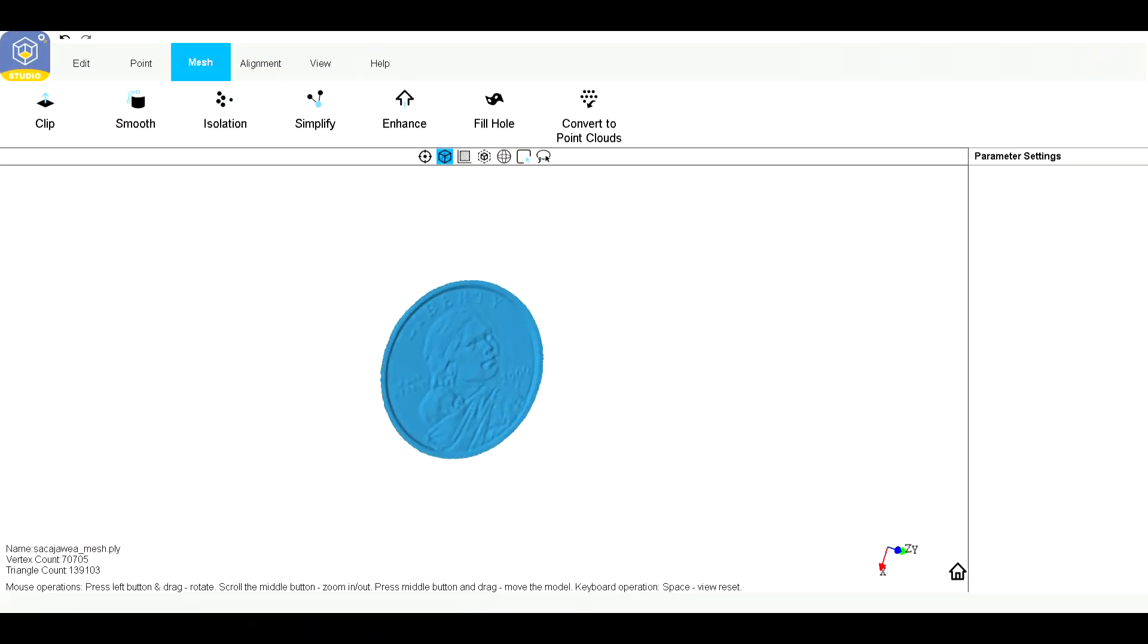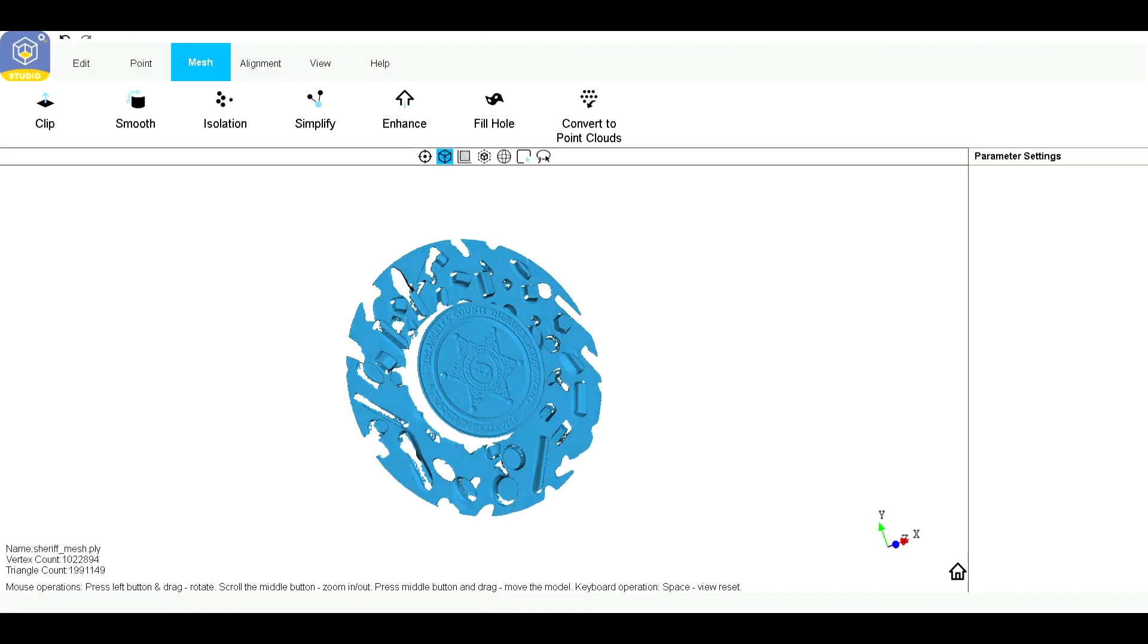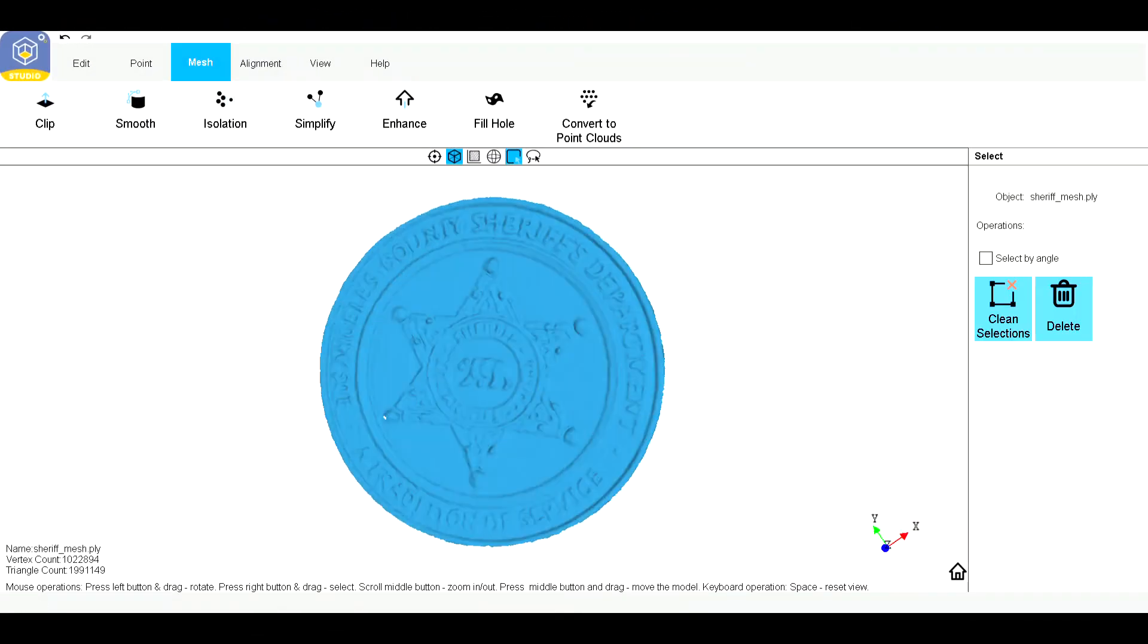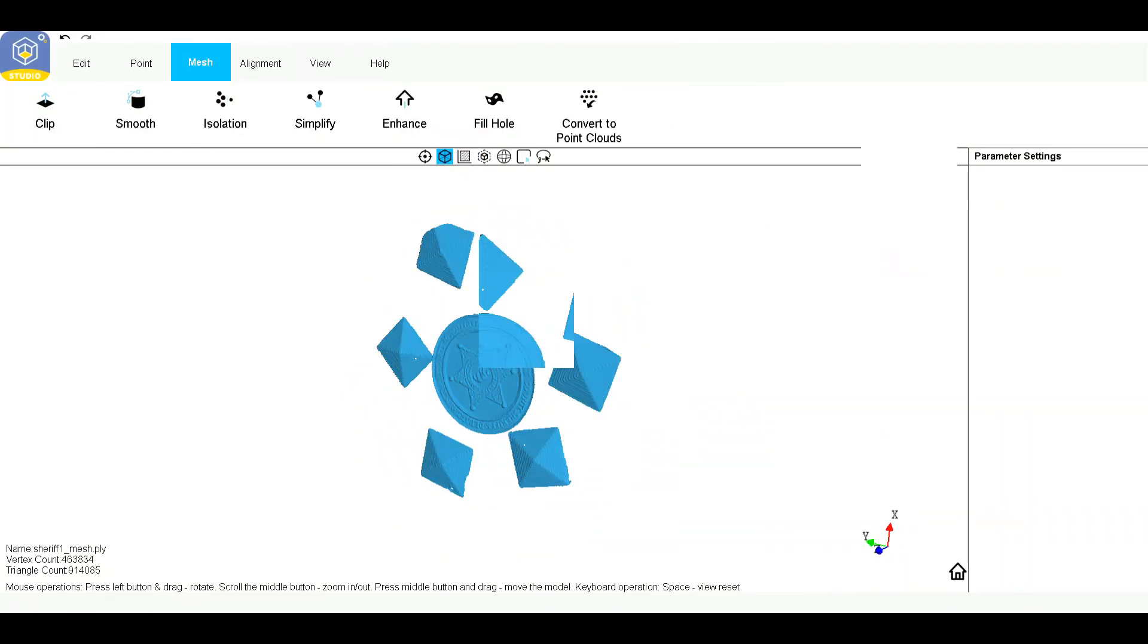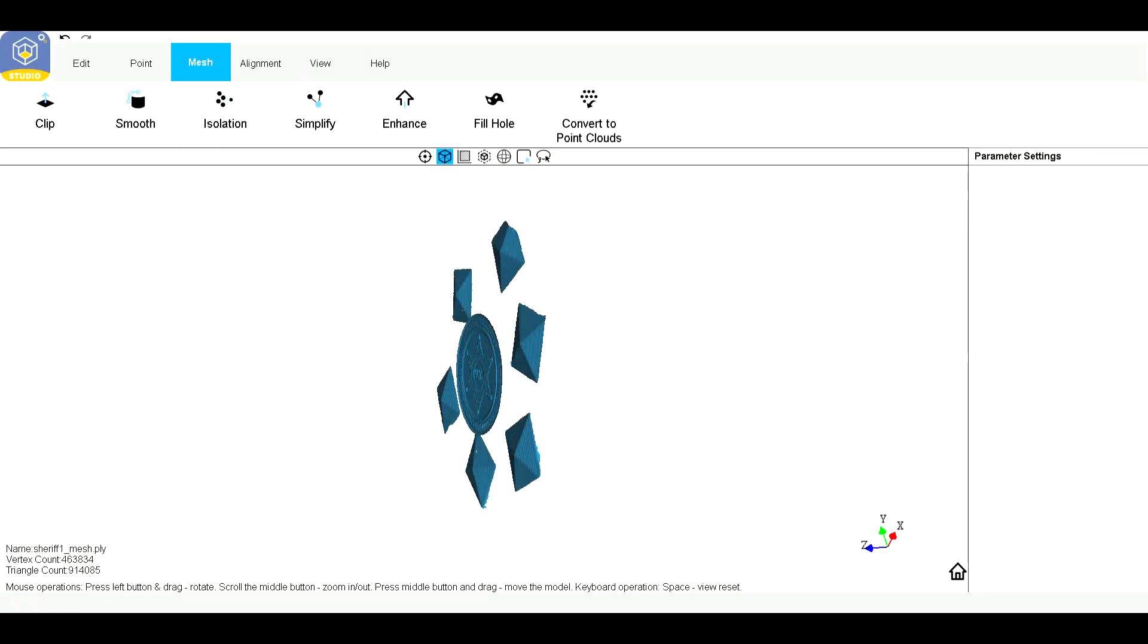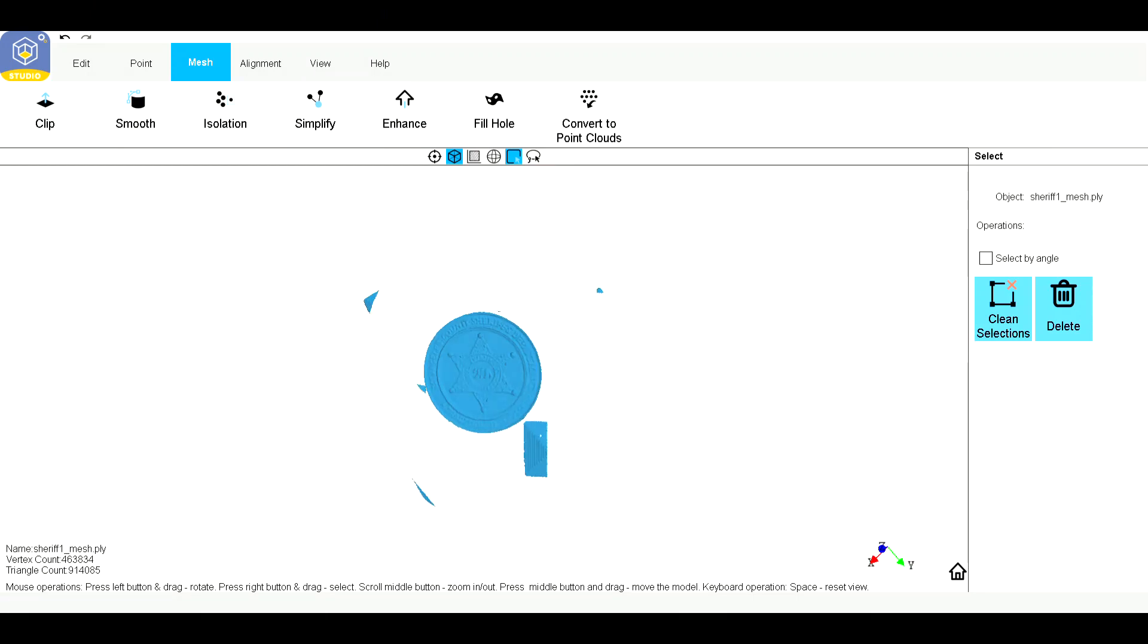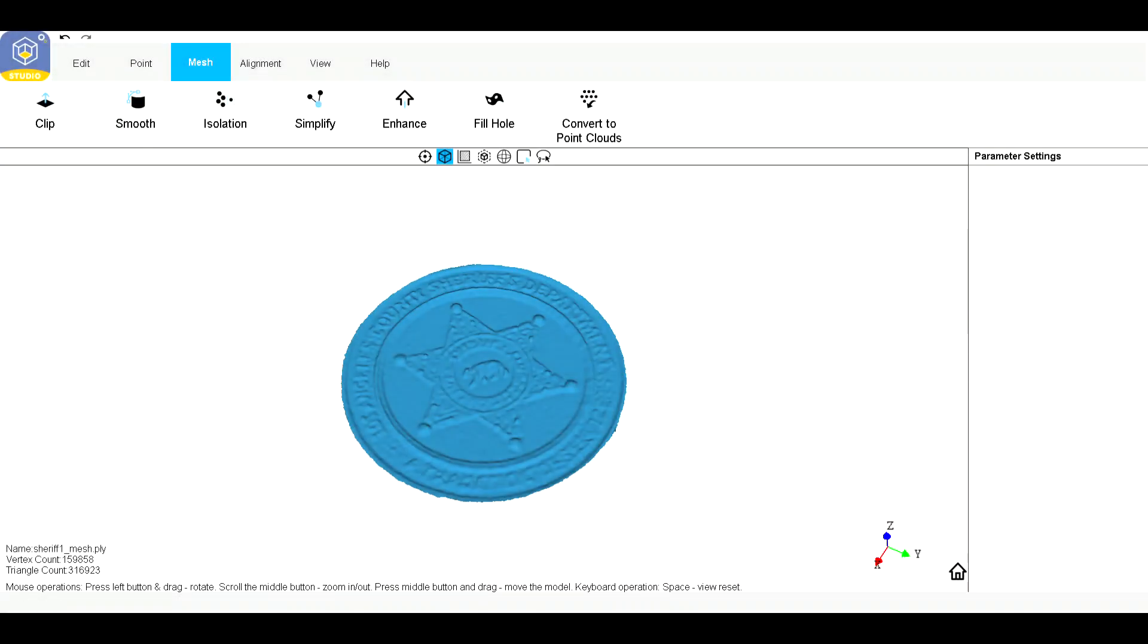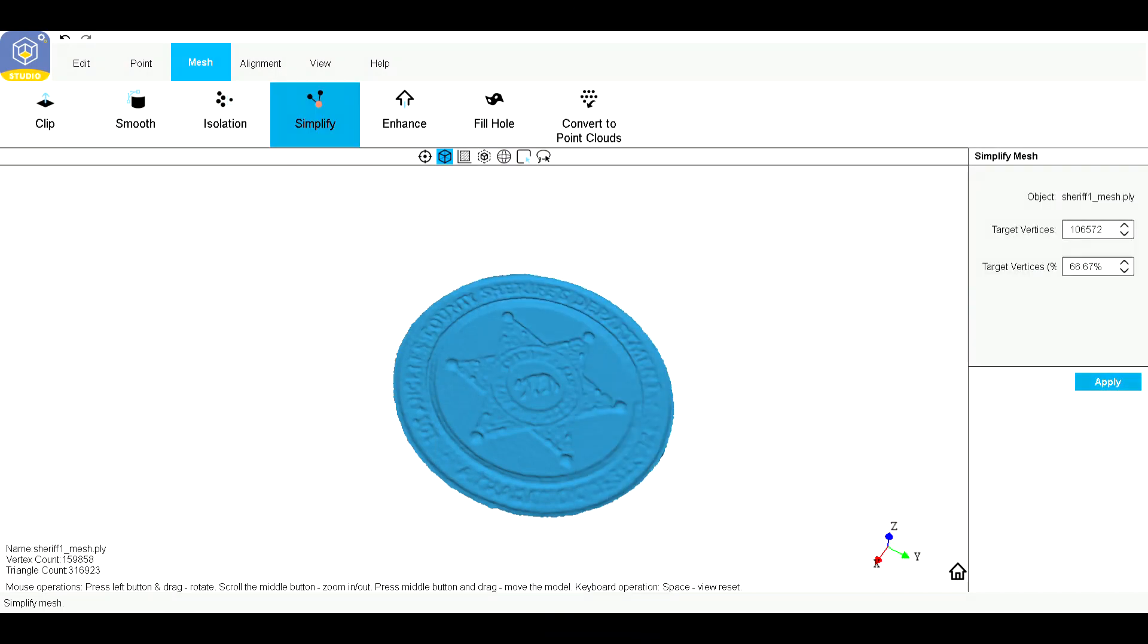That looks good. There's a Sacagawea there that is about quarter size, showing the different ways that that was captured and cleaning it up in different ways.